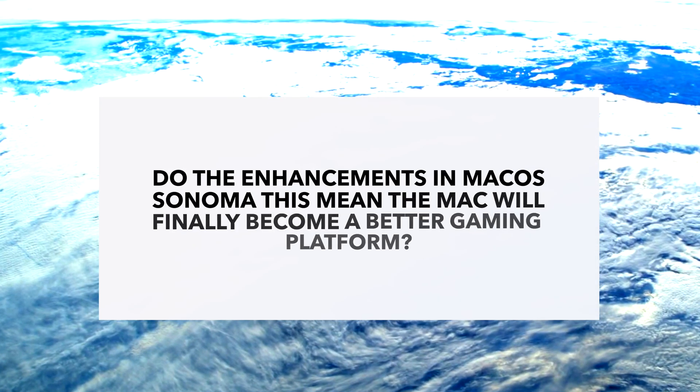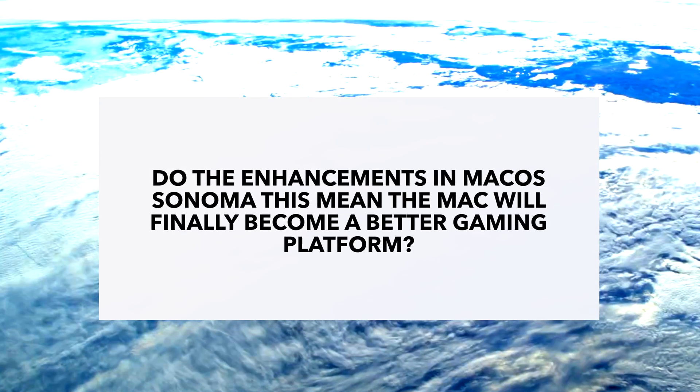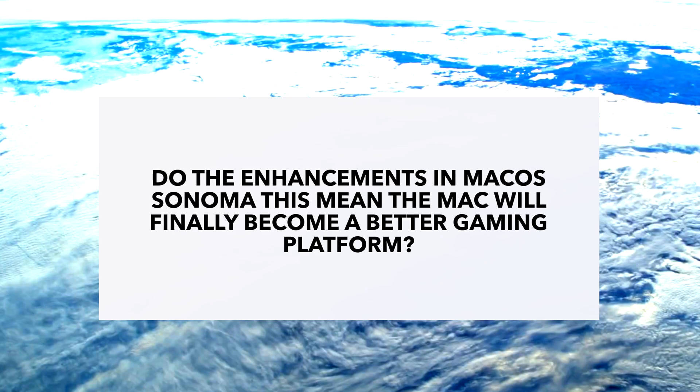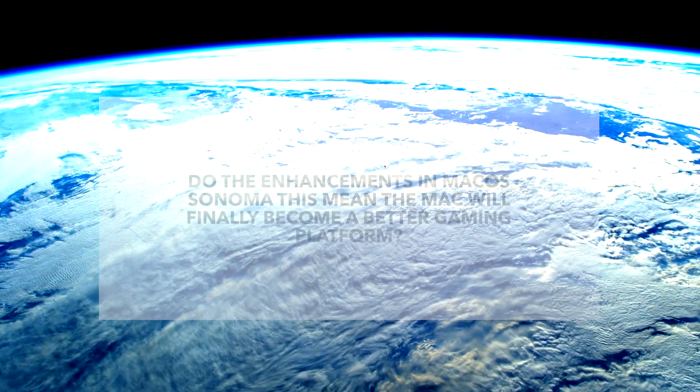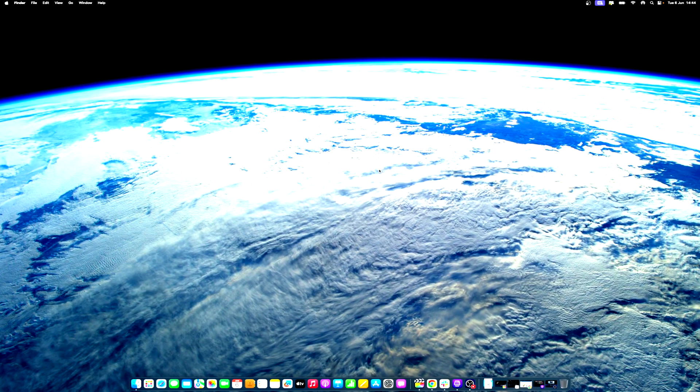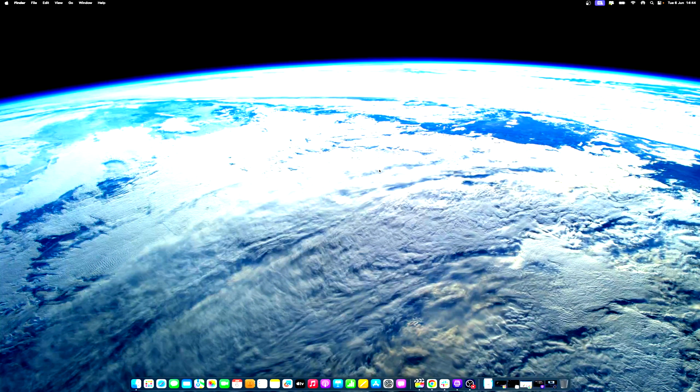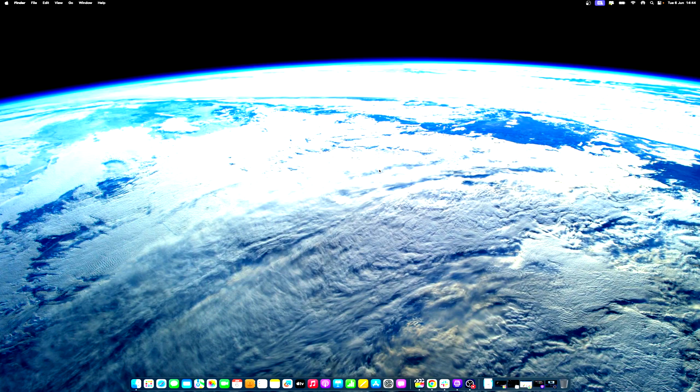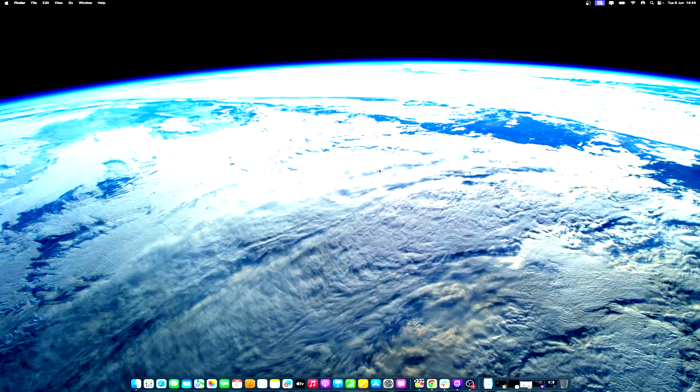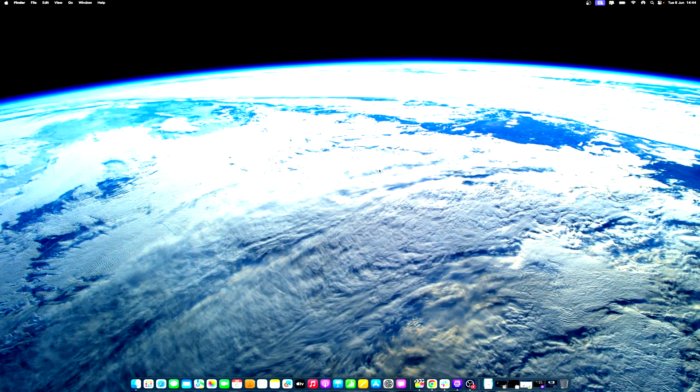Do the enhancements in macOS Sonoma mean the Mac will finally become a better gaming platform? Yes and no. It's still up to developers to bring their AAA titles to the Mac. However, Apple's efforts to make porting games to macOS will, hopefully, create the draw many of us hope for.